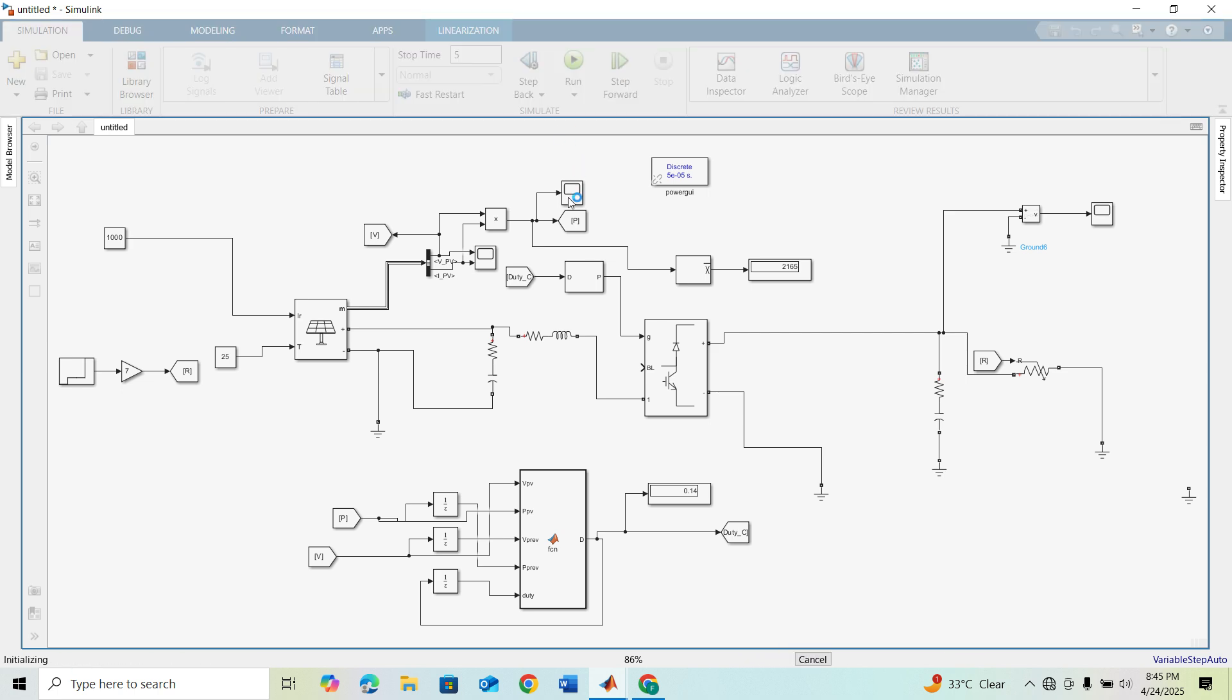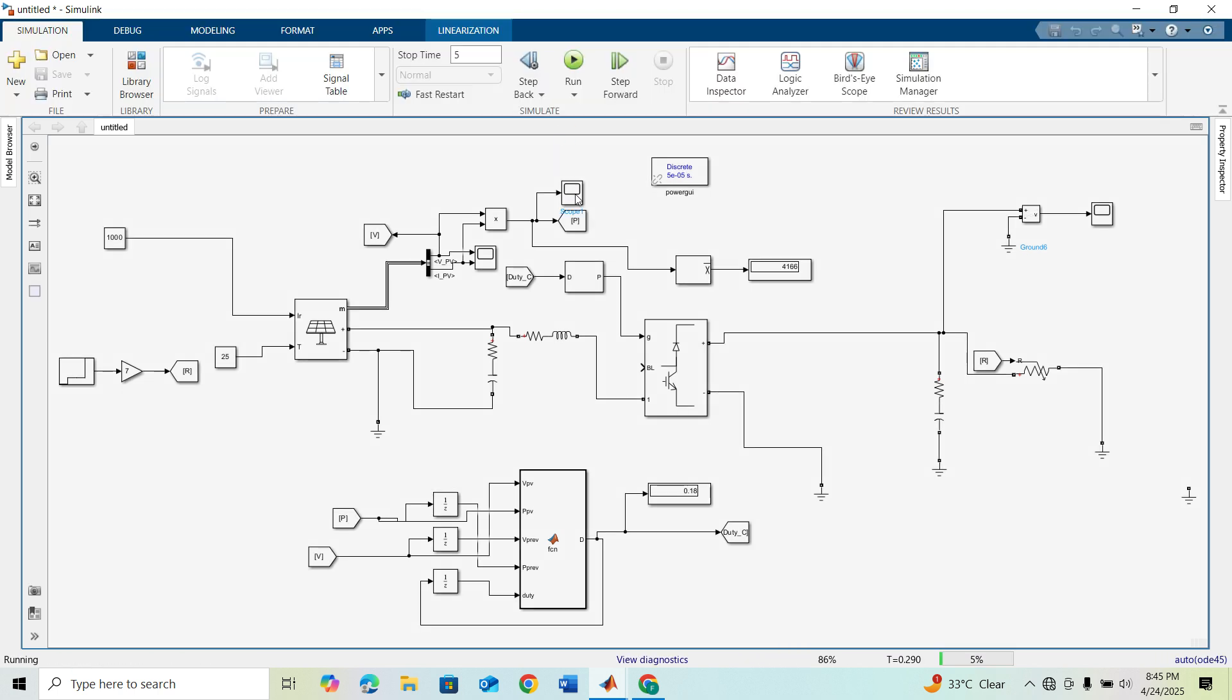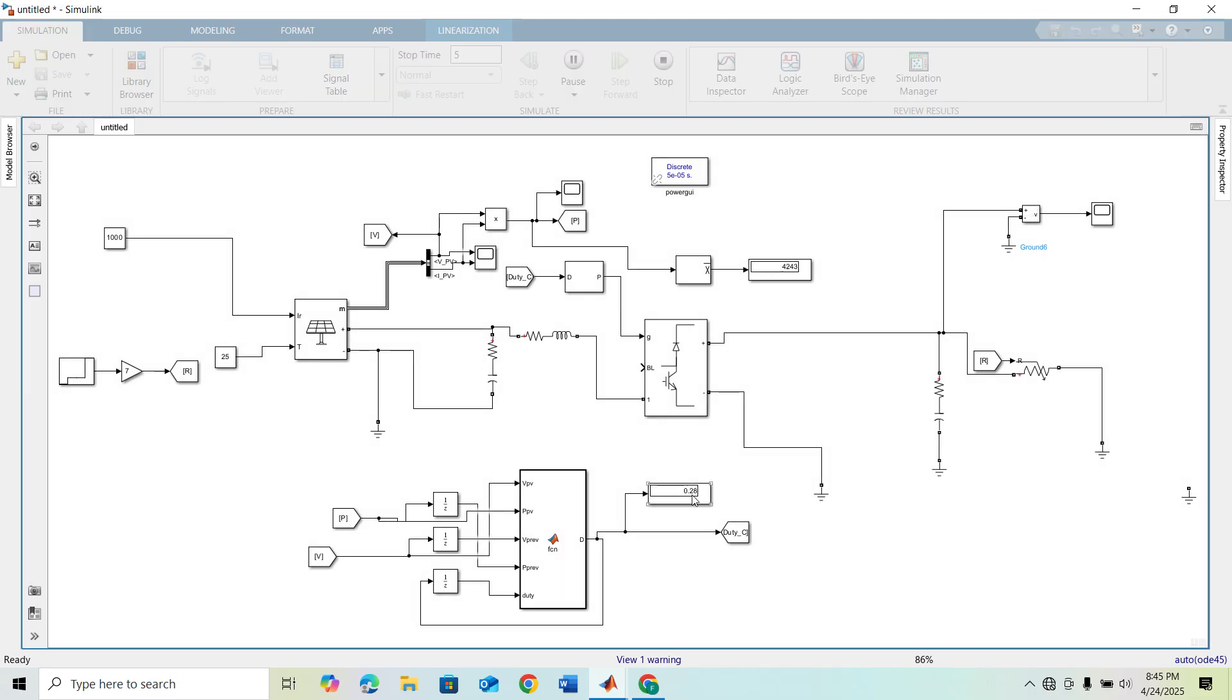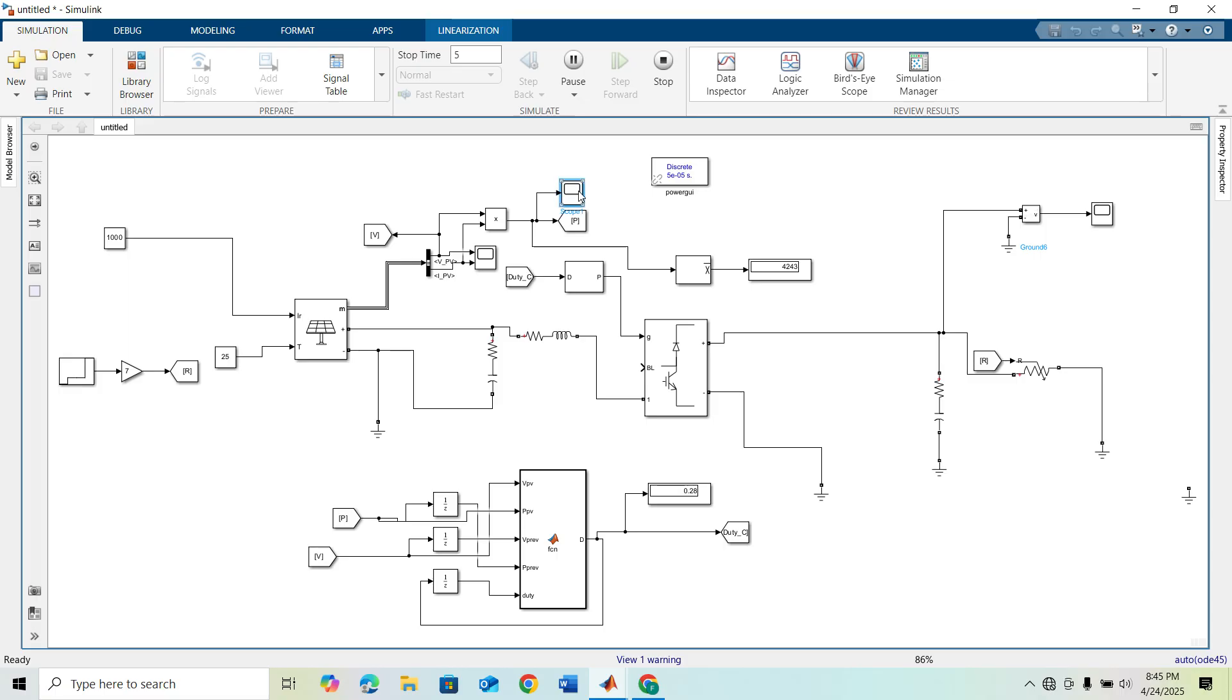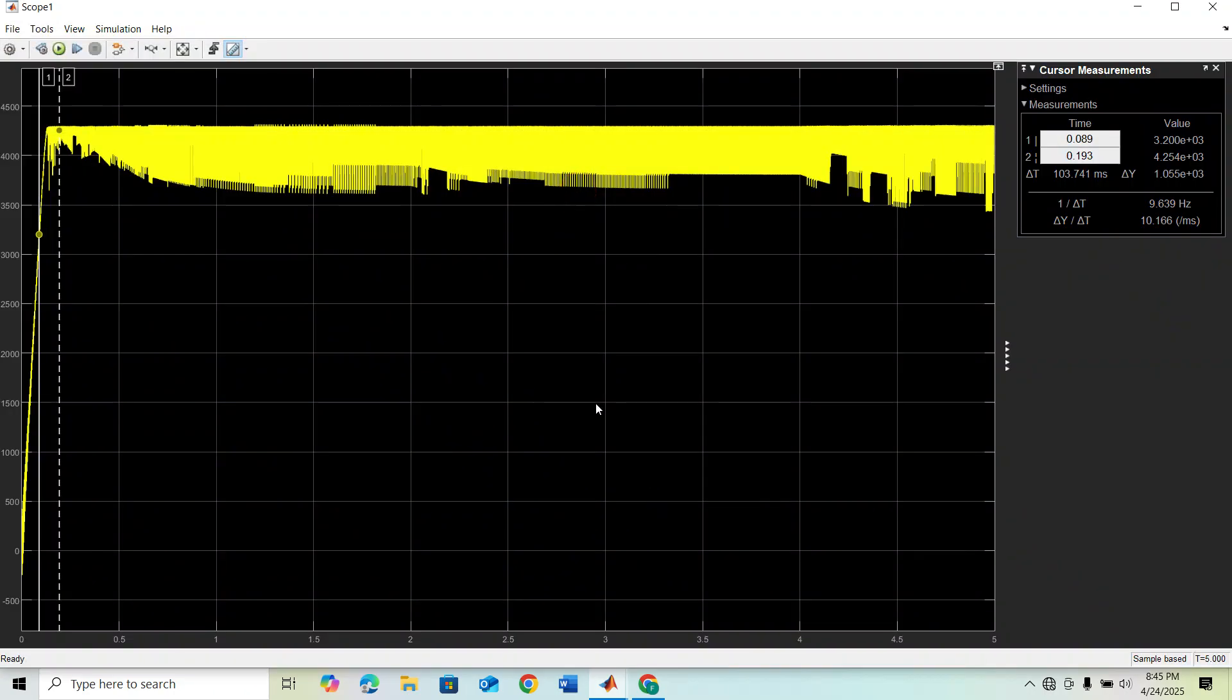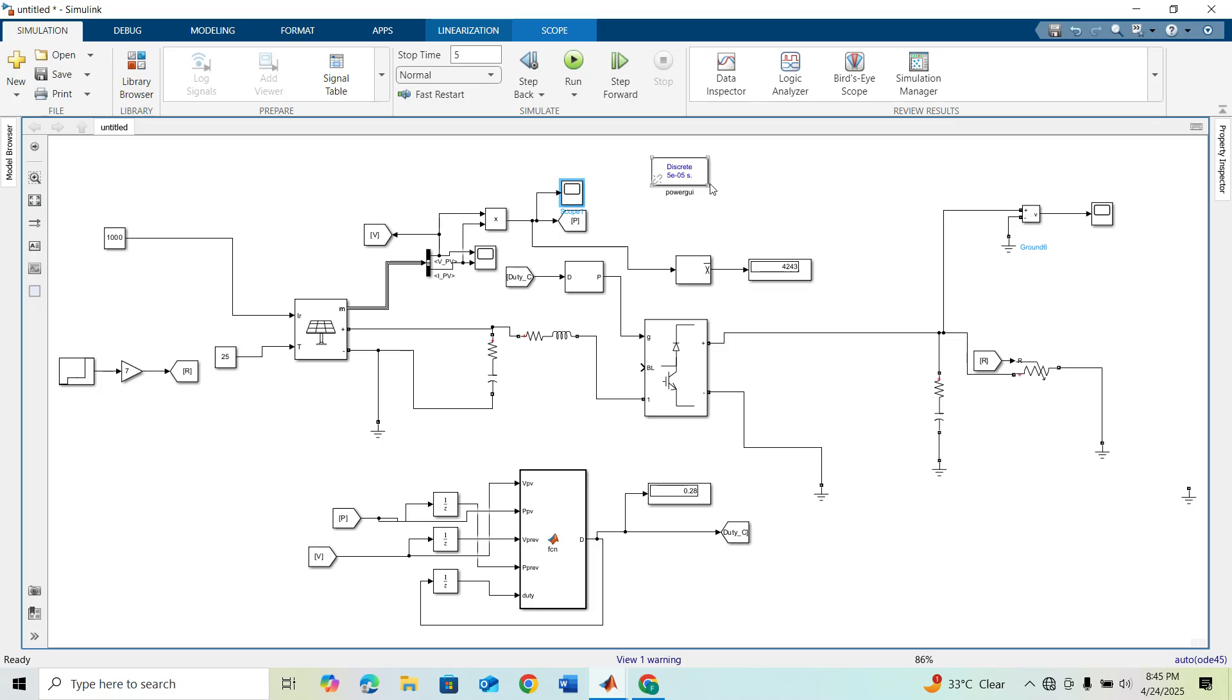The maximum power should be the same and our load is varying. You can see here our duty value is also changing. I have added a display block here, and as you can see under varying load and constant irradiance, our power output is almost constant.